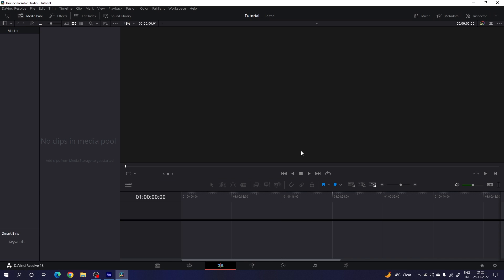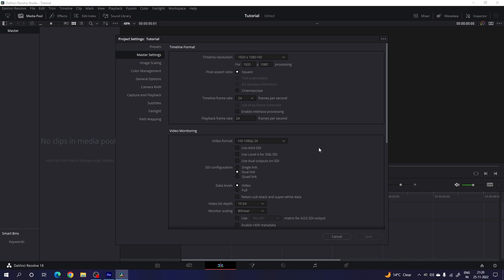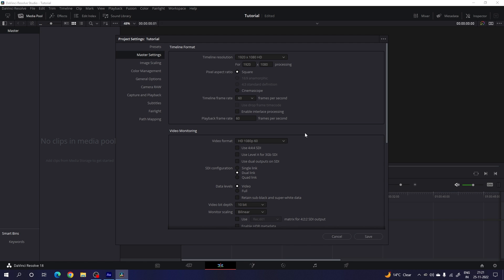So here we are in DaVinci Resolve 18 edit page and before we get started we have to do some basic settings. Click on the settings button in the corner and set the size of this project to 1920x1080. You can select 4K resolution as well. Set the frame rate — I'm using 60 frames per second for smooth animation. Set the playback frame rate to 24 frames per second for faster render preview and click Save.